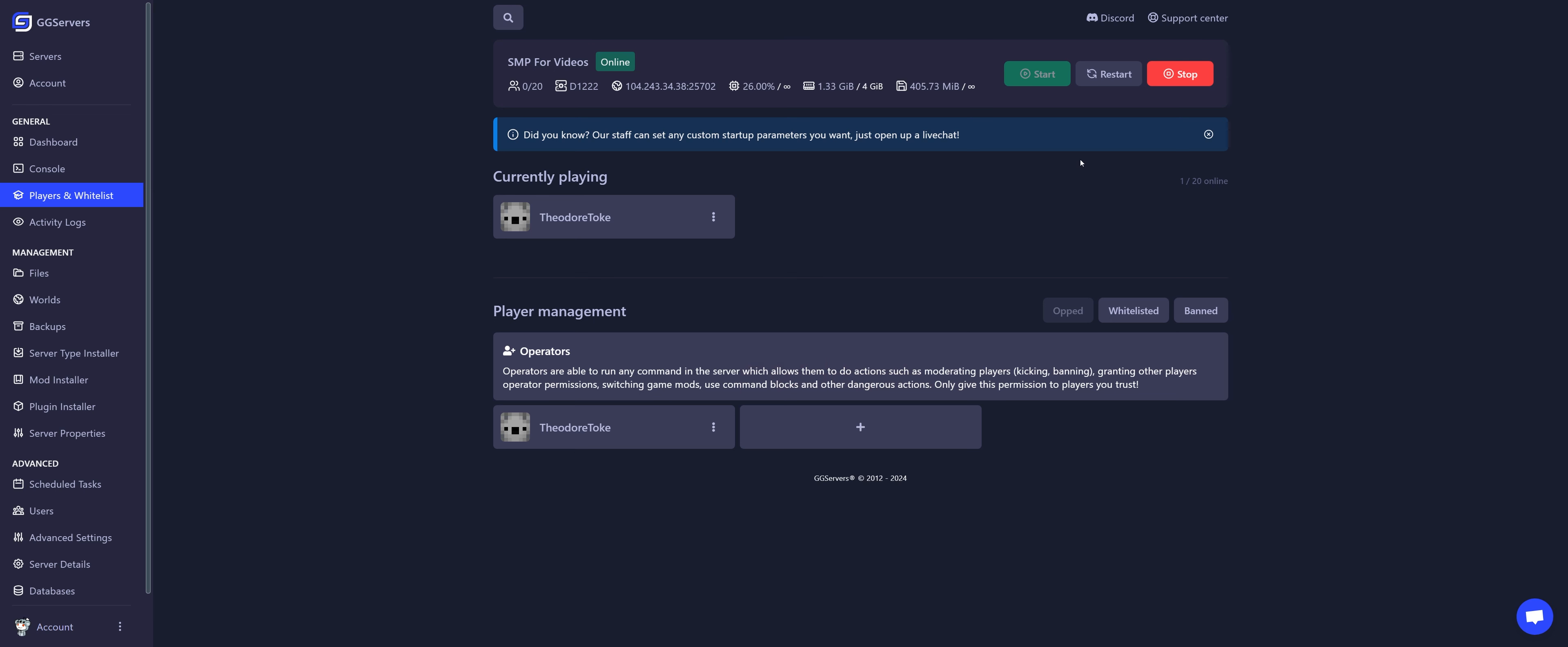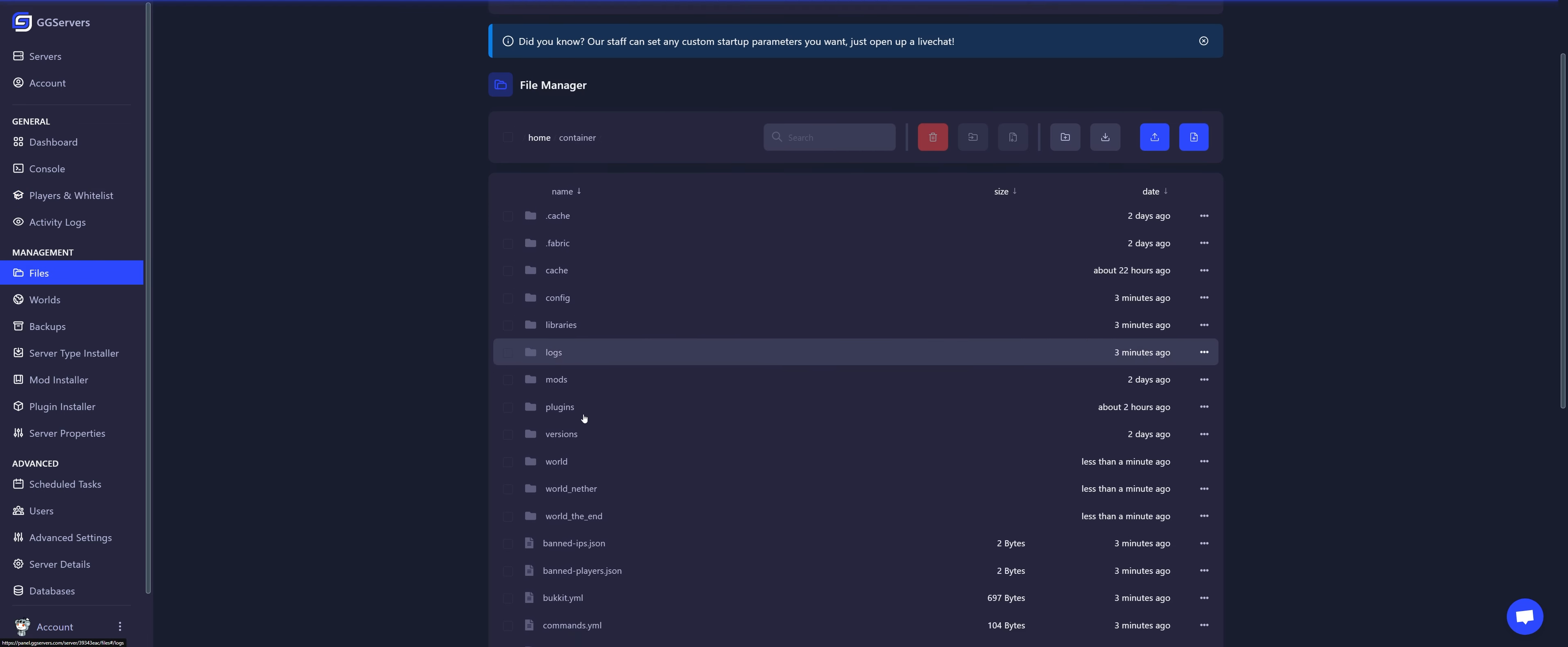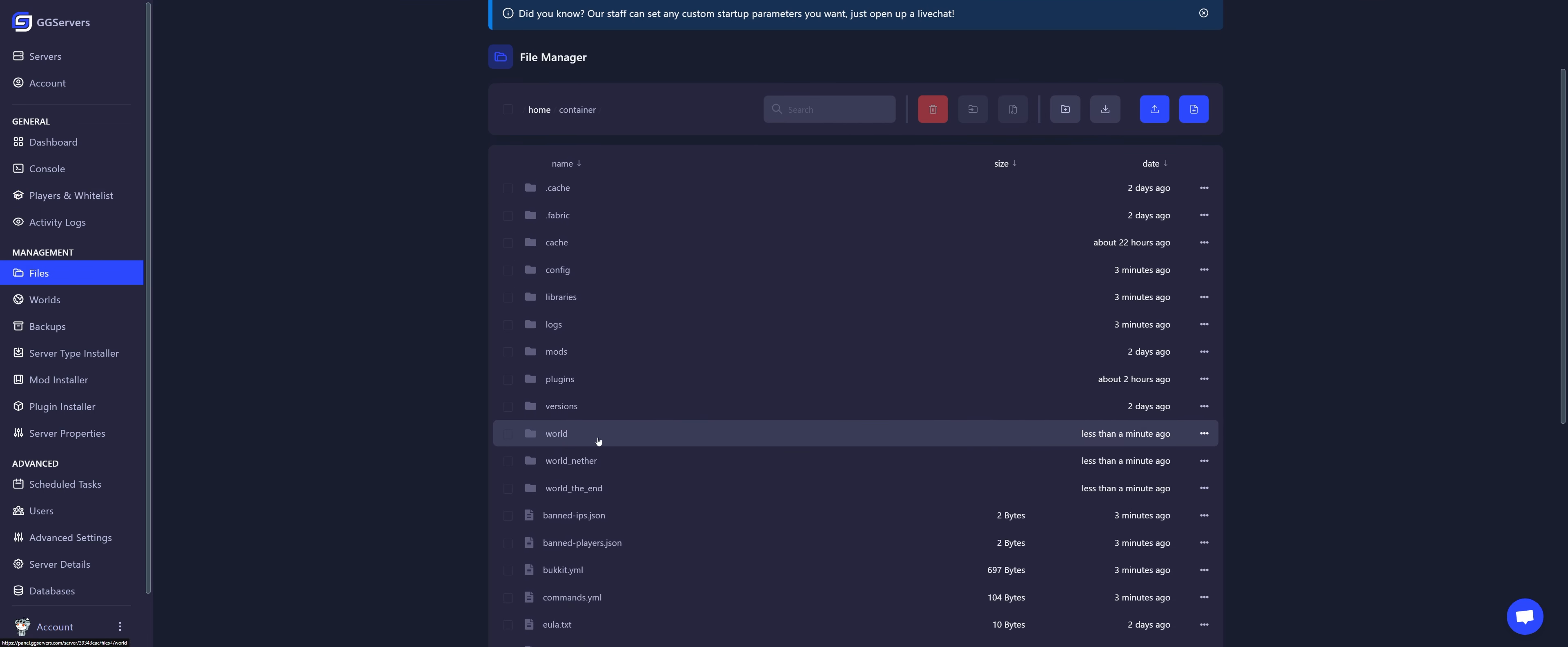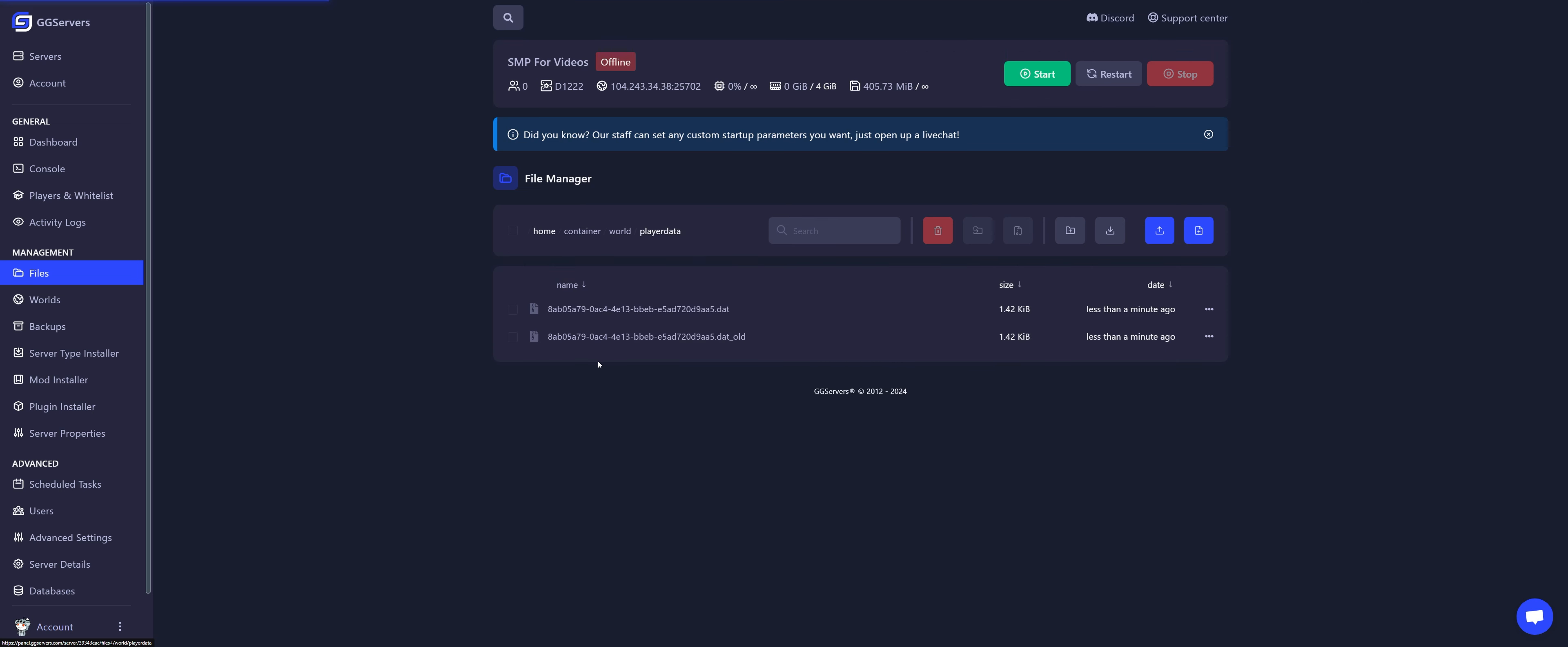Stop the server, go to files, open your current world and open the player data folder.